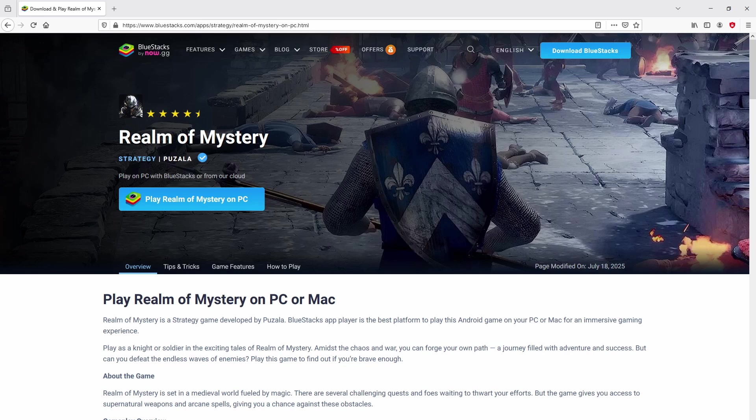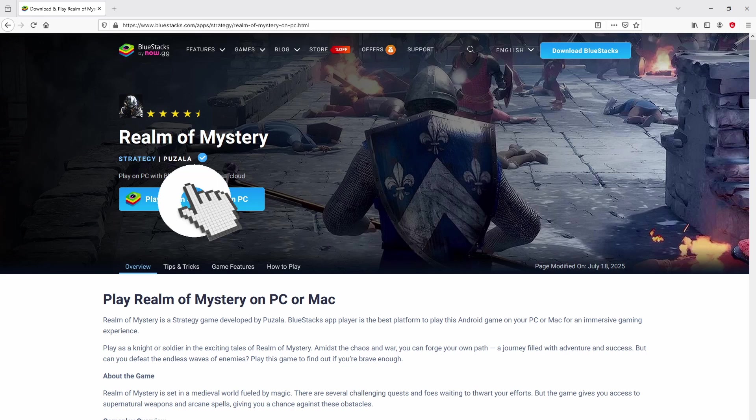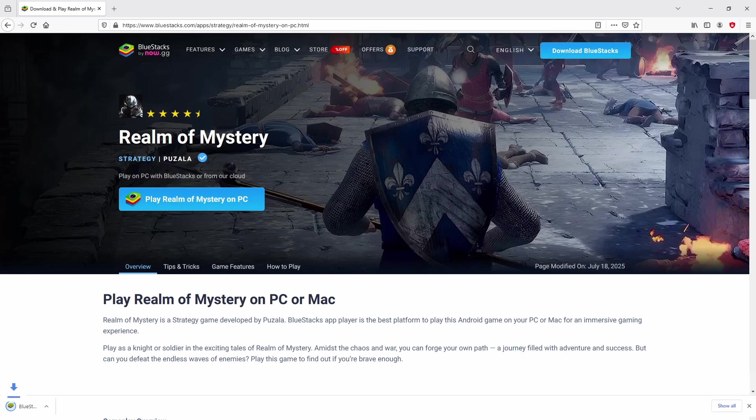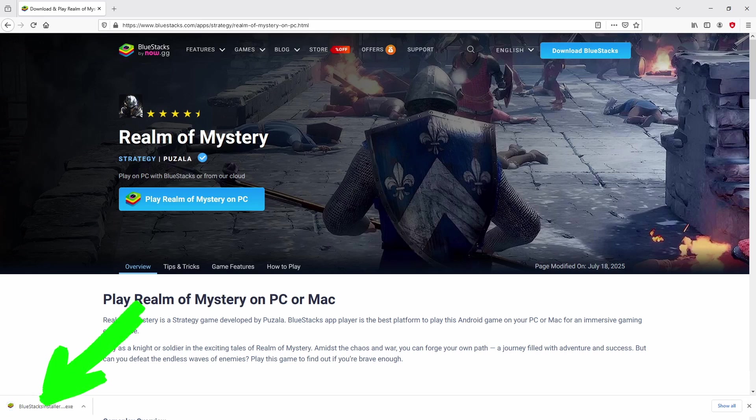So we are on the way to proceed to download the Realm of Mystery by clicking on the button play on Bluestacks that I have marked in green. We then click on it. And the download step takes no time at all. Here it is, here is located the download. It is a file we have to execute.